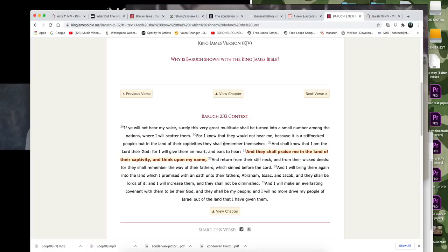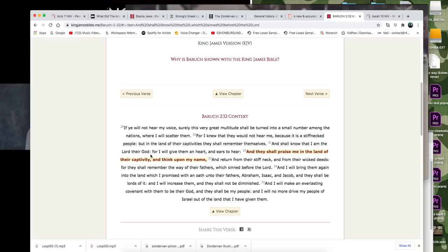For I knew that they would not hear me because it is a stiff neck people. But in the land of their captivities, they shall remember themselves. We are in the land of our captivity. We're not slaves like we used to be, but we are still in the land of our captivity. We didn't pack up and move after slavery, formal slavery, chattel slavery was done here in the U.S. We stayed. So we're here in the land of our captivities. And shall know that I am the Lord, their God, for I will give them a heart and ears to hear. And they shall praise me in the land of their captivity and look upon my name and return from their stiff neck and wicked deeds.